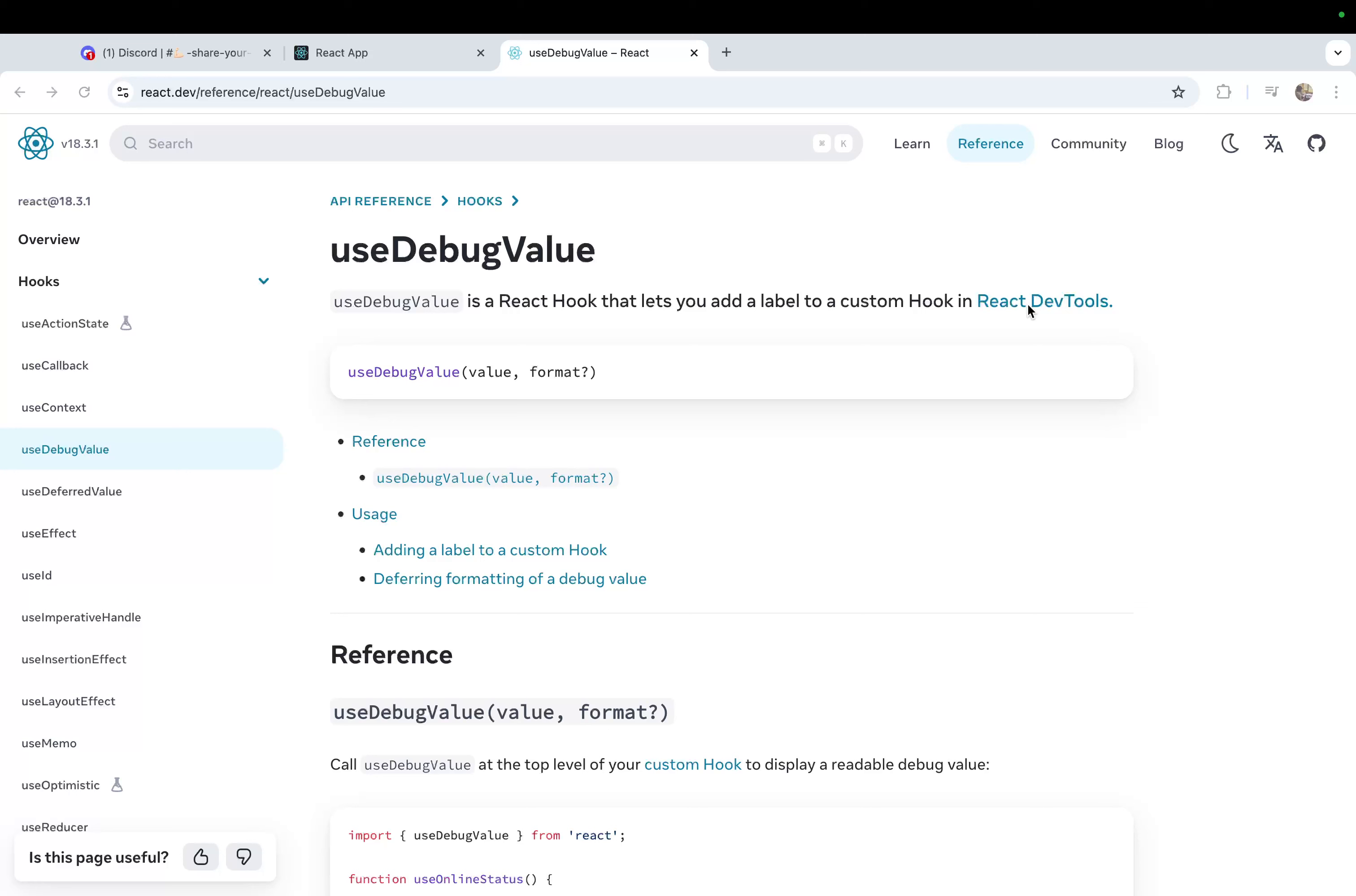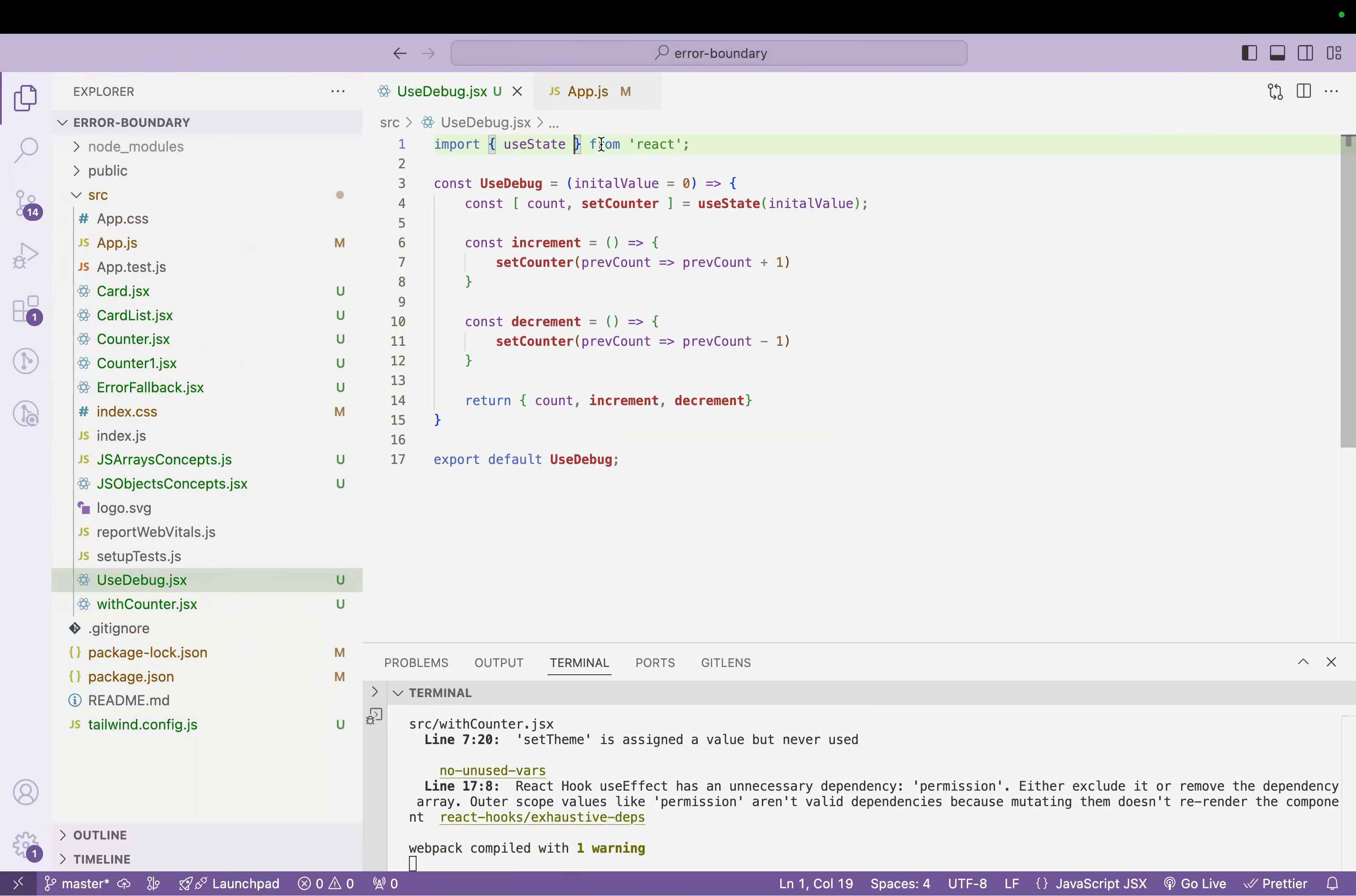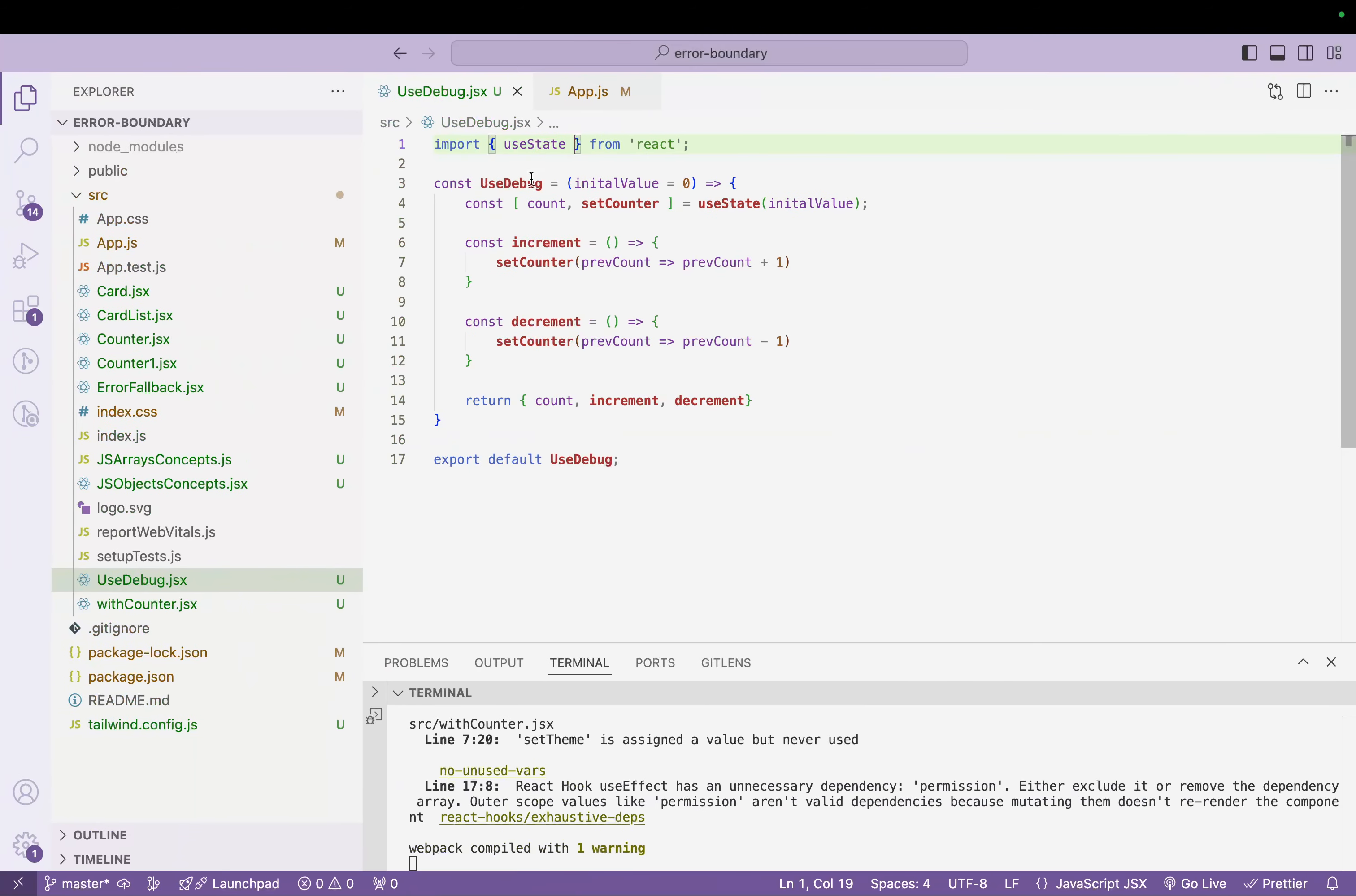But by using useDebugValue, this will be simplified. You can add a label so that you know which value you're looking for, and then in React Dev Tools you will see the same value. The debugging becomes easier.